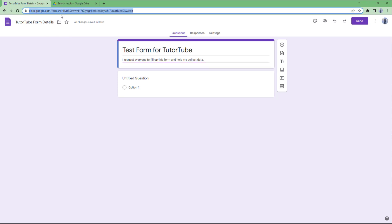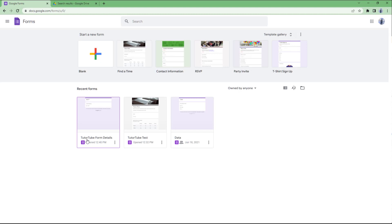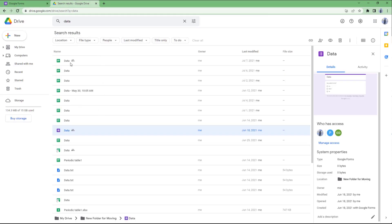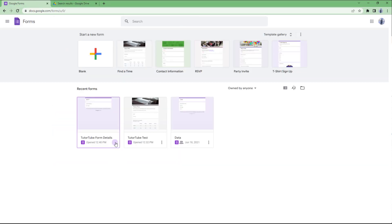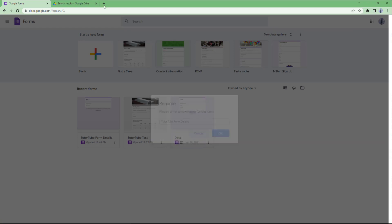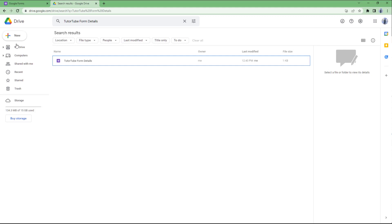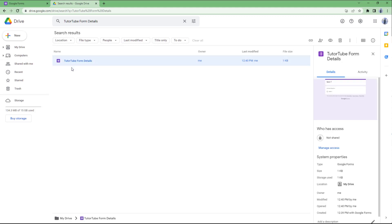If you go to forms.google.com, you can see that '222 form details' is listed at the top — that is the file name. You can also verify this in Google Drive by searching for '222 form details', and you'll find the file has been created there as well.